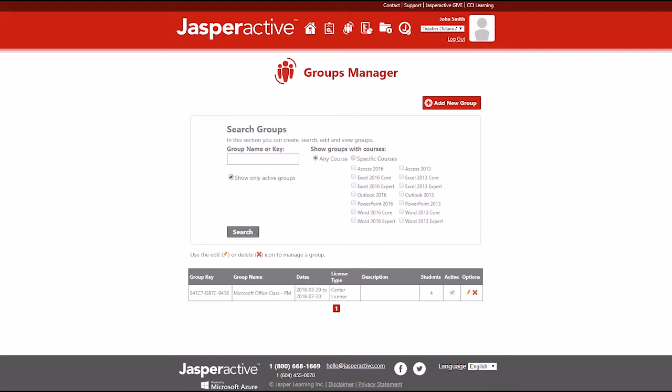In the search results table, locate the row for the group you want to edit and in the Options column, click the pencil icon.